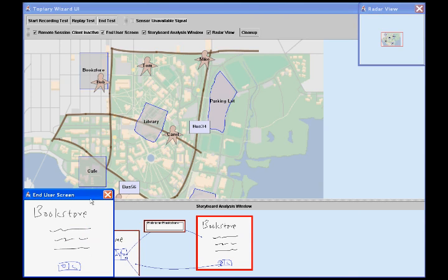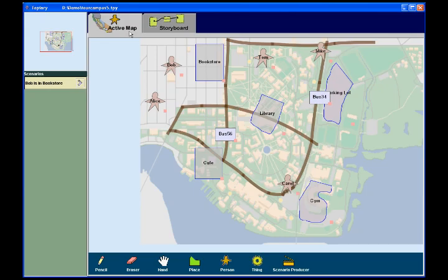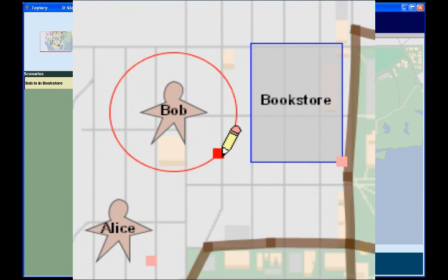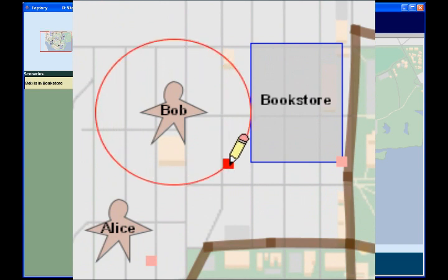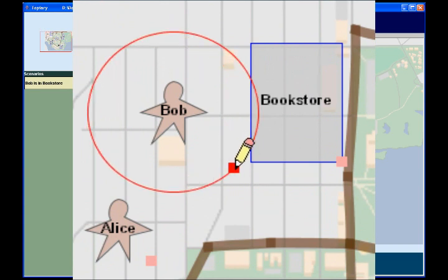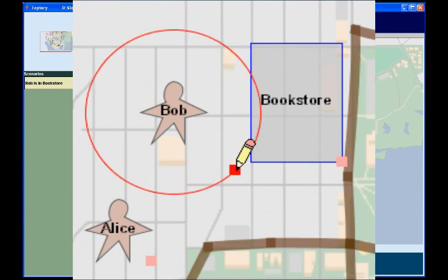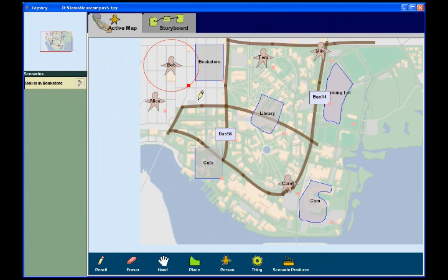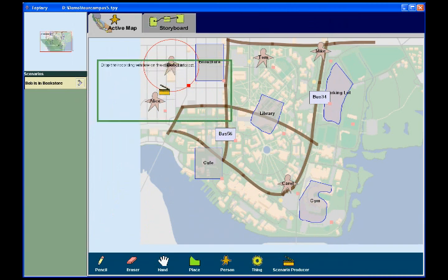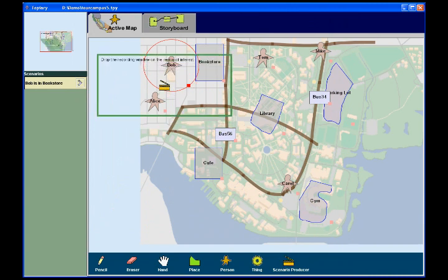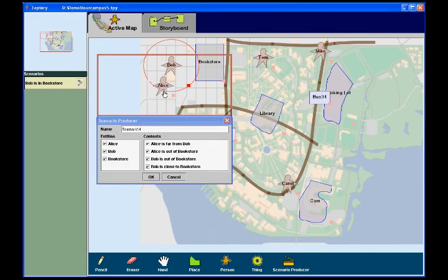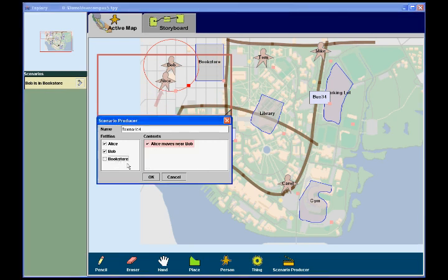Now the designer wants to automatically show a page when Bob's friends move nearby. To prototype this feature, he goes to the active map workspace. He defines what Near means by dragging Bob's proximity handle to set a proximity region. Then, the designer uses the Scenario Producer tool to capture the scenario Alice moves near Bob. Dragging Alice into Bob's proximity region changes the context from Alice is far from Bob to Alice moves near Bob.